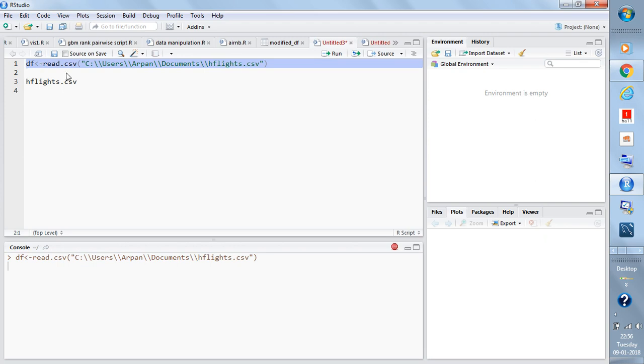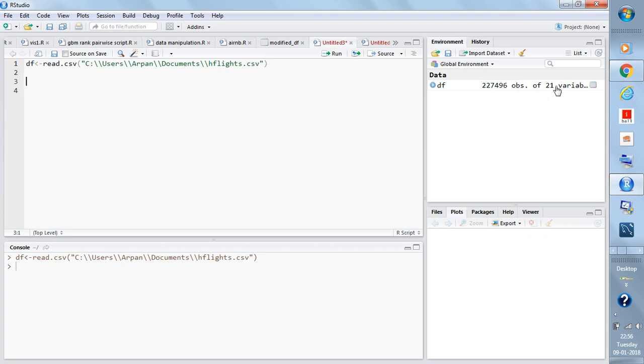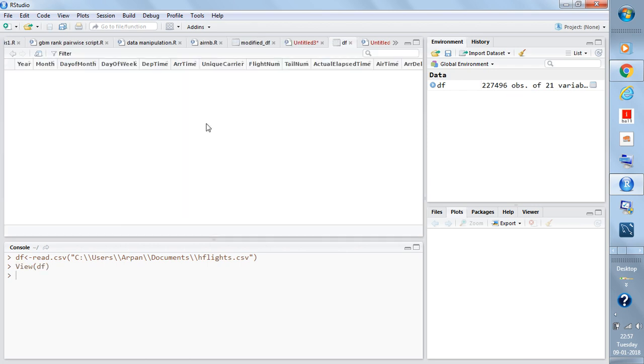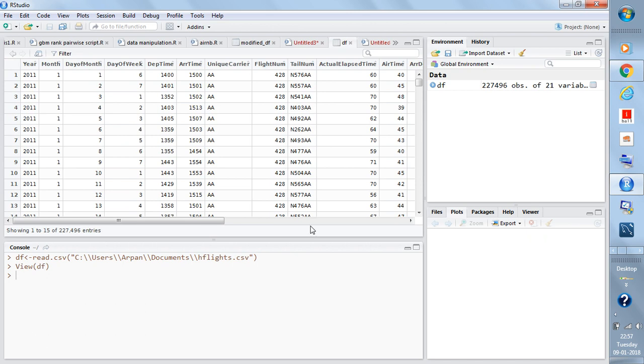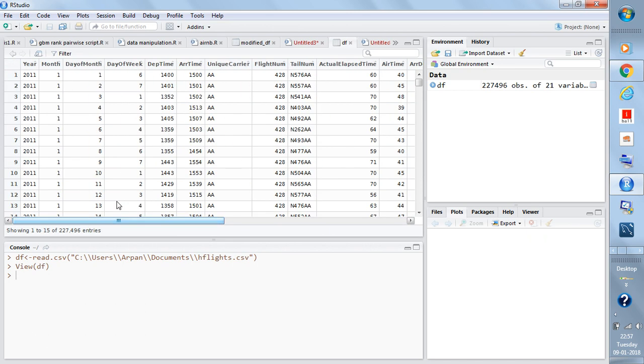Now you can see at the bottom it was reading. On the right hand side you can see the data file has been read successfully in the global environment. The name of the data object is df and it has 21 variables and 227,496 observations. You can click on it to see the data here, the column names, and the observations present.